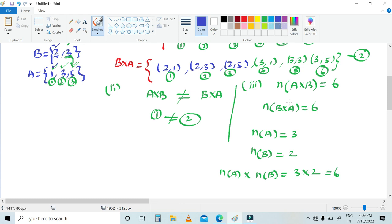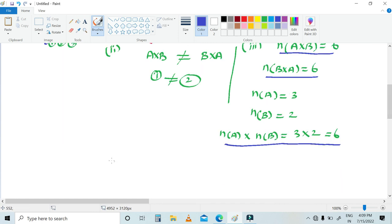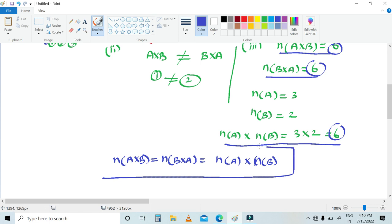So we can draw a conclusion: n(A cross B) is equal to 6, n(B cross A) is equal to 6, and n(A) cross n(B) is equal to 6. Therefore, we can conclude that n(A cross B) equals n(B cross A), which equals n(A) into n(B). All values give us 6, and this is your final conclusion.